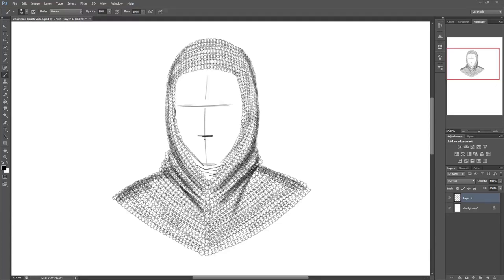Hey guys, in this video I'm going to show you how to make a custom chainmail brush in Photoshop in under 1 minute.